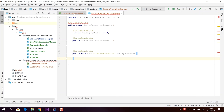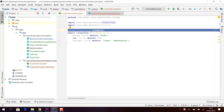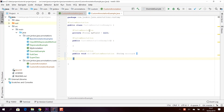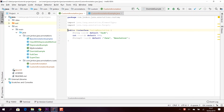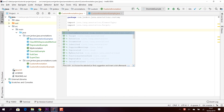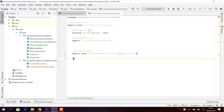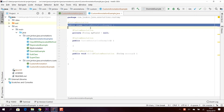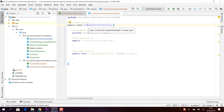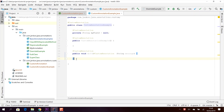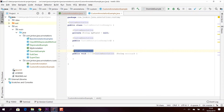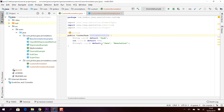You can also specify whether an annotation is to be inherited. By using the built-in @Inherited annotation, all classes that extend the CustomAnnotationExample class — which is annotated — will also appear to have that annotation. A subclass will inherit the doIt method and it will appear as if the custom annotation is also applied to the subclass, because the annotation is specified to be inherited.